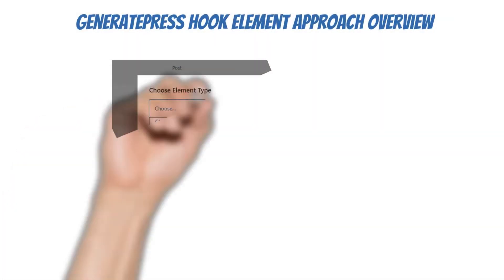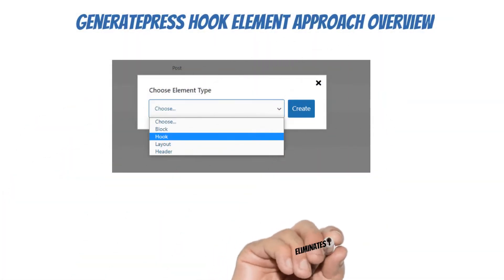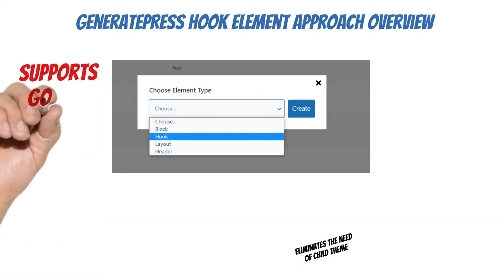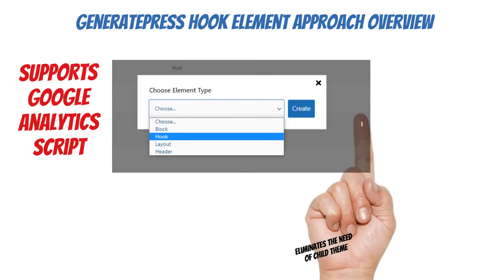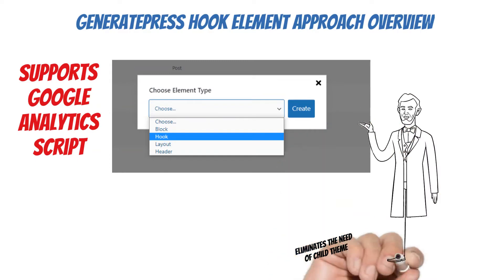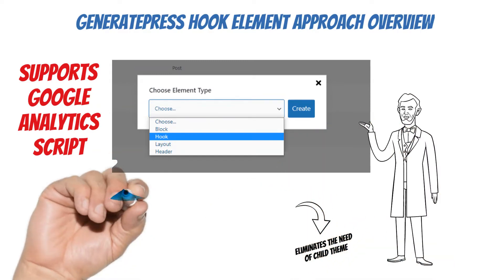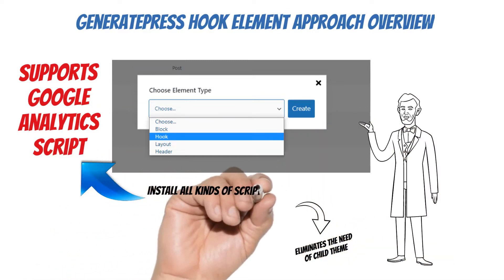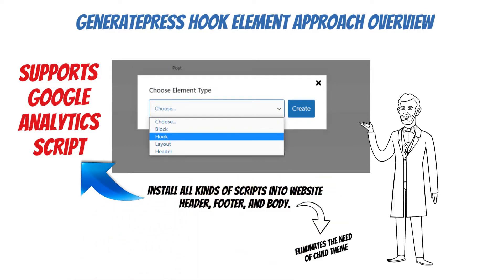Did you know the GeneratePress premium version comes up with the elements module? This elements module includes several elements, but the hook element is robust of all. We learned that the GP elements module not just helped us in GA installation, but we could use it to install all kinds of scripts without impacting our website's loading time, speed, and whatnot.